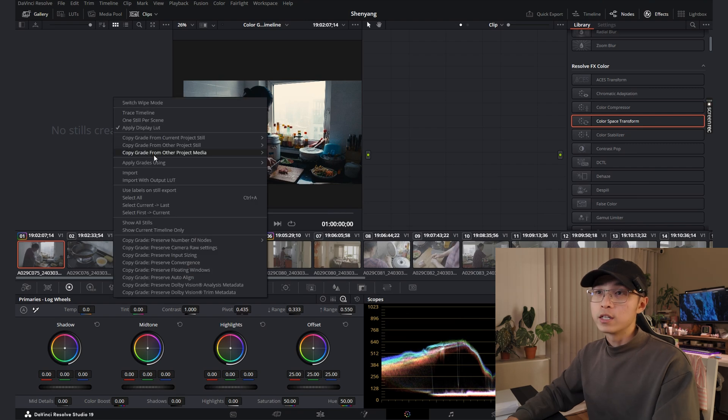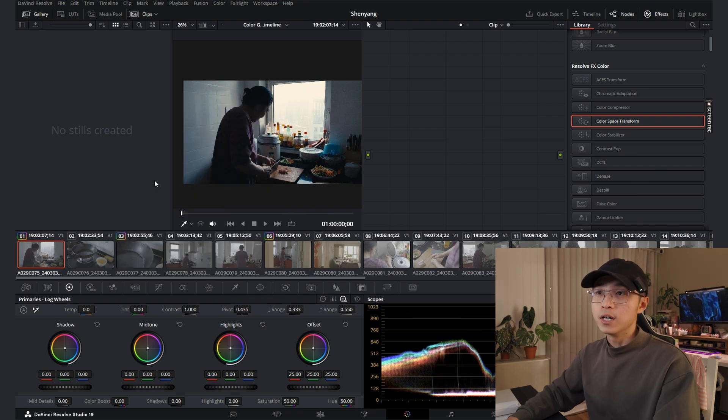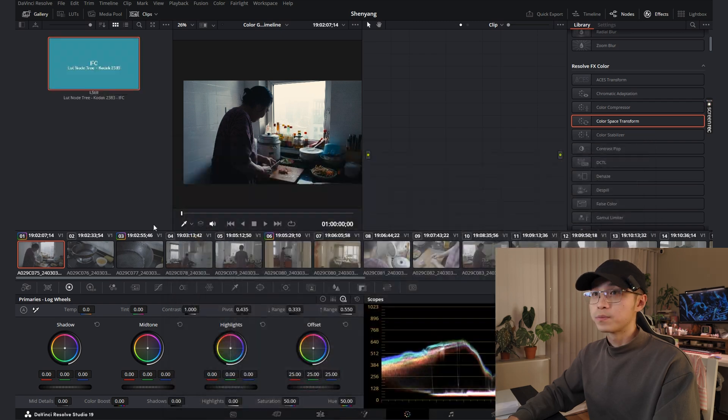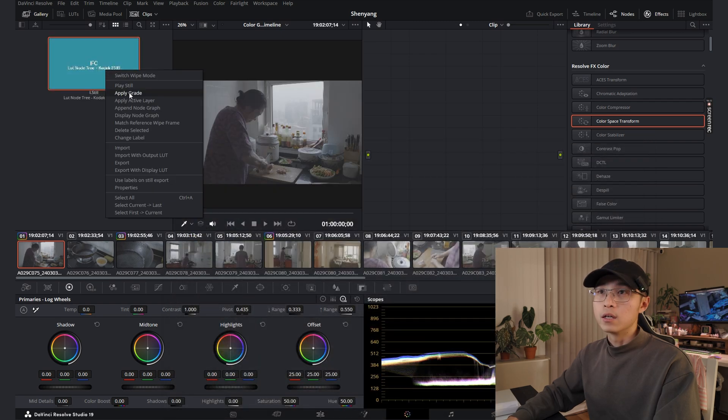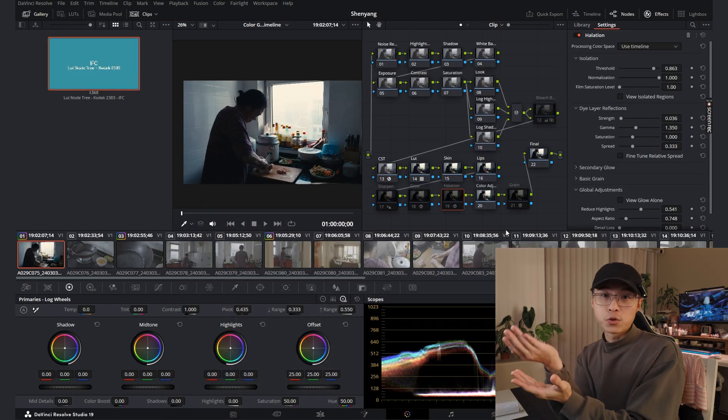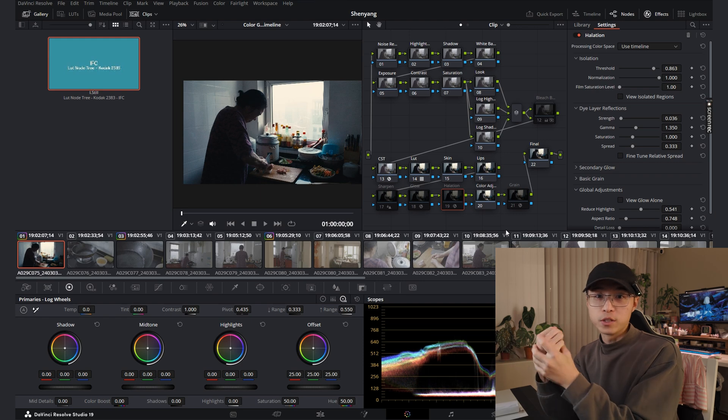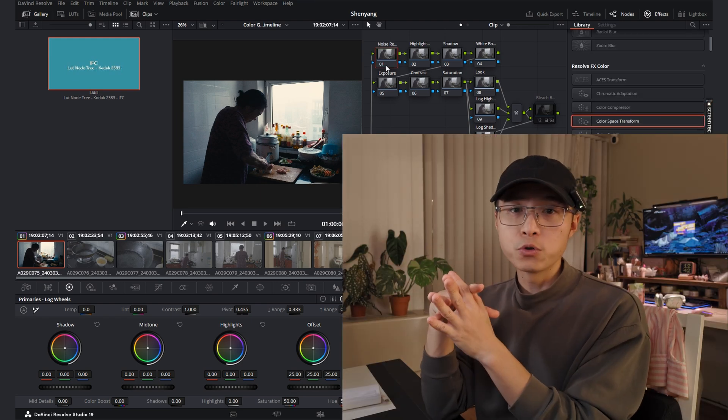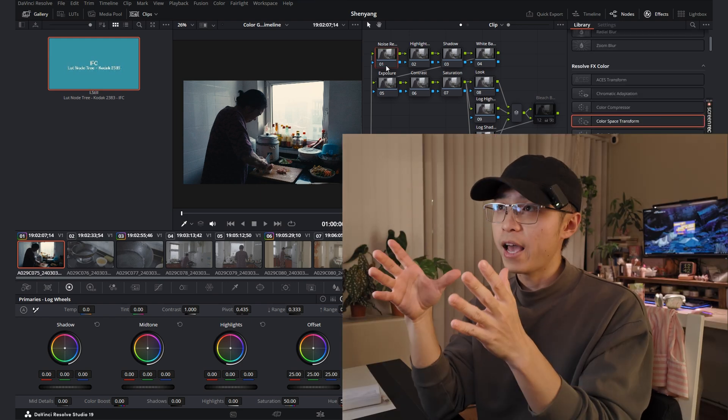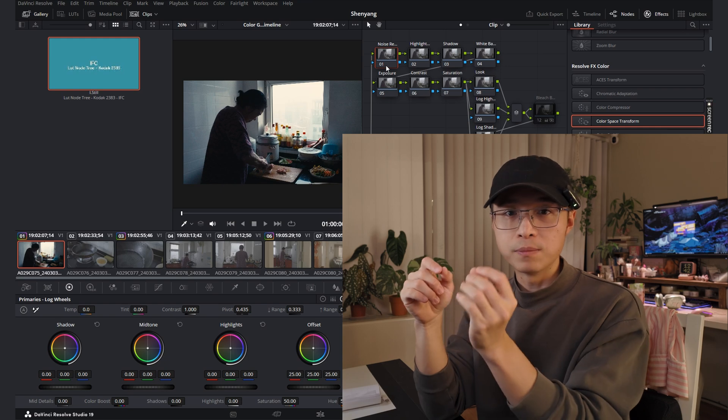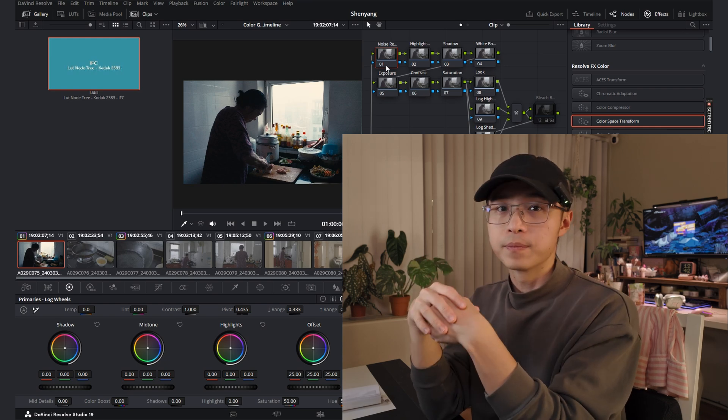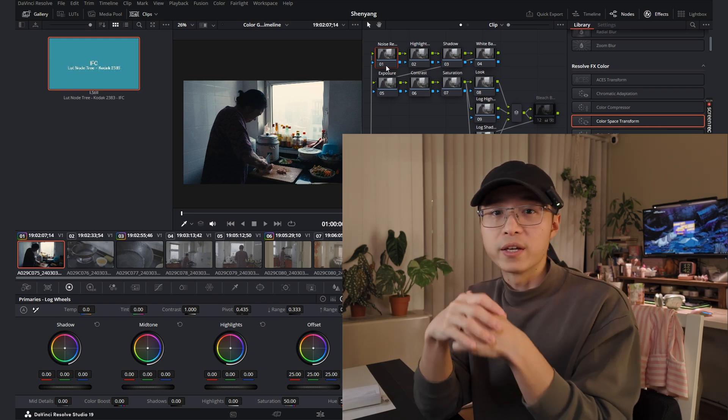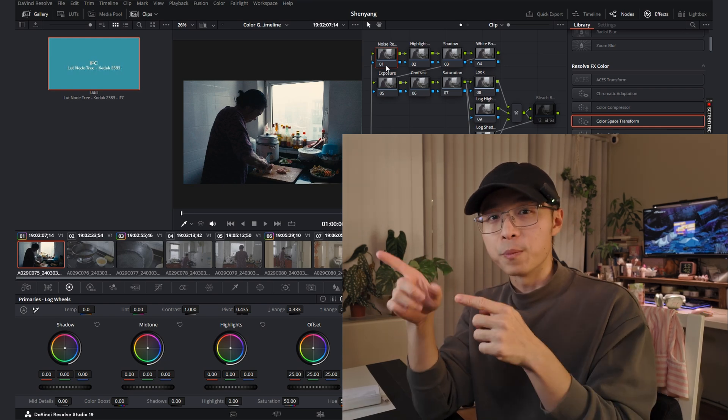After you download, click import with output LUT and choose the one you download. Right click and select apply grade. Maybe you can download this node tree and learn it with me. I will show you how my node tree is structured and show you how to adjust them individually and maybe some tips and tricks along the way. Make sure you don't miss out.